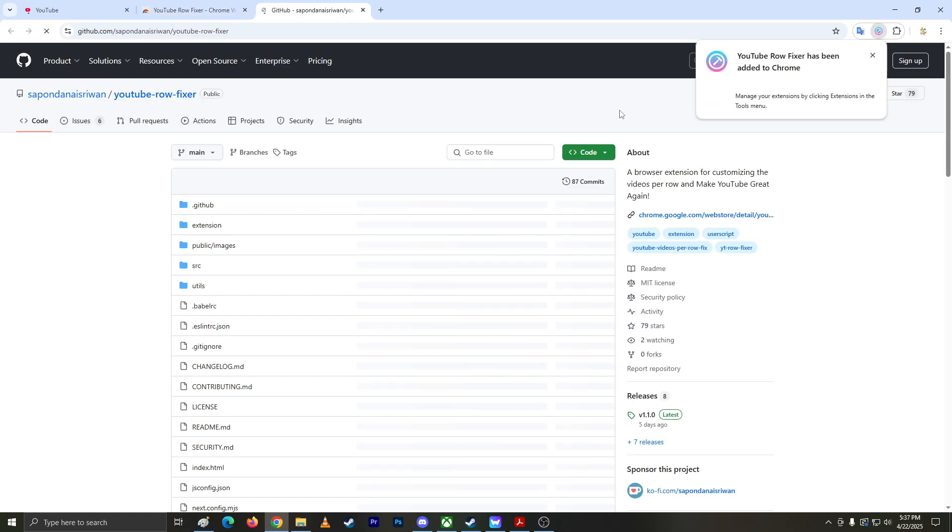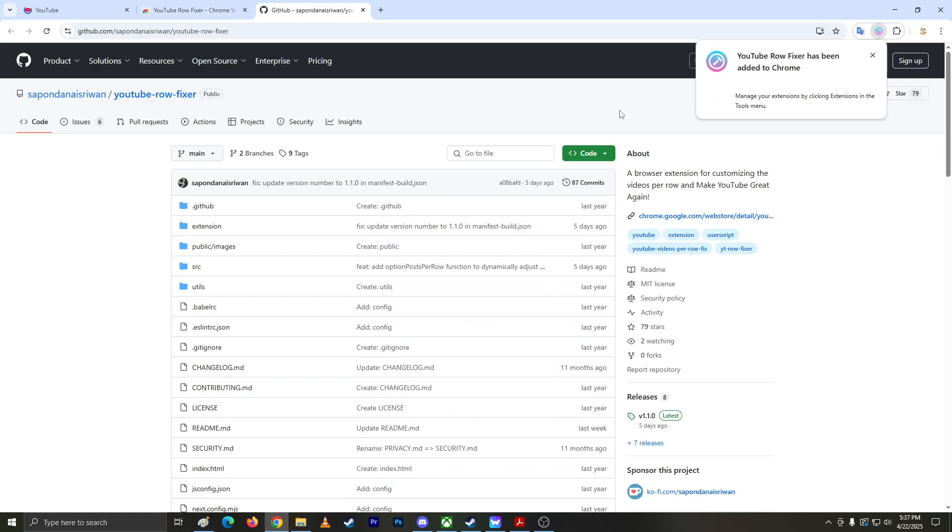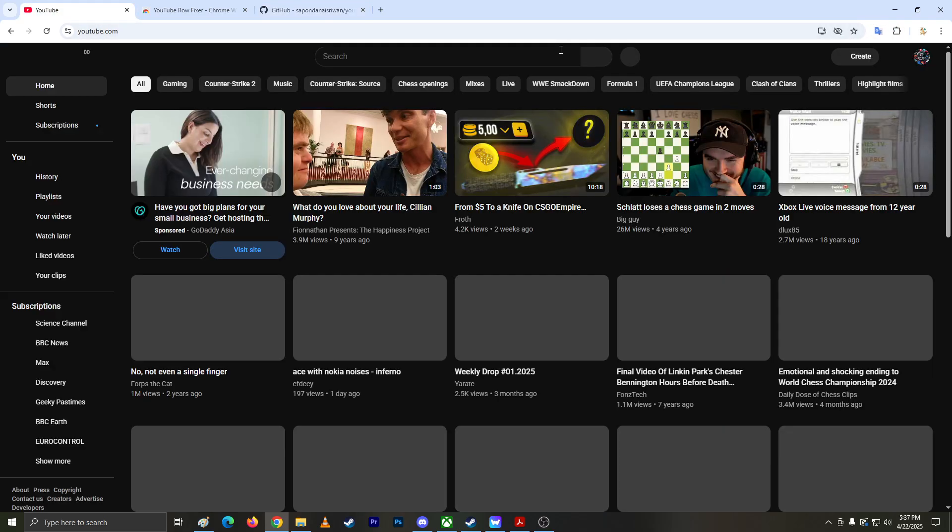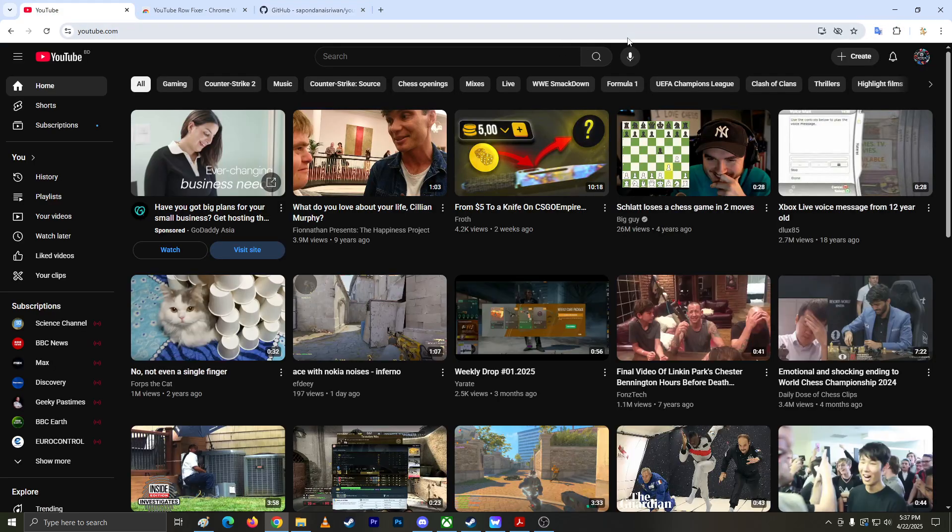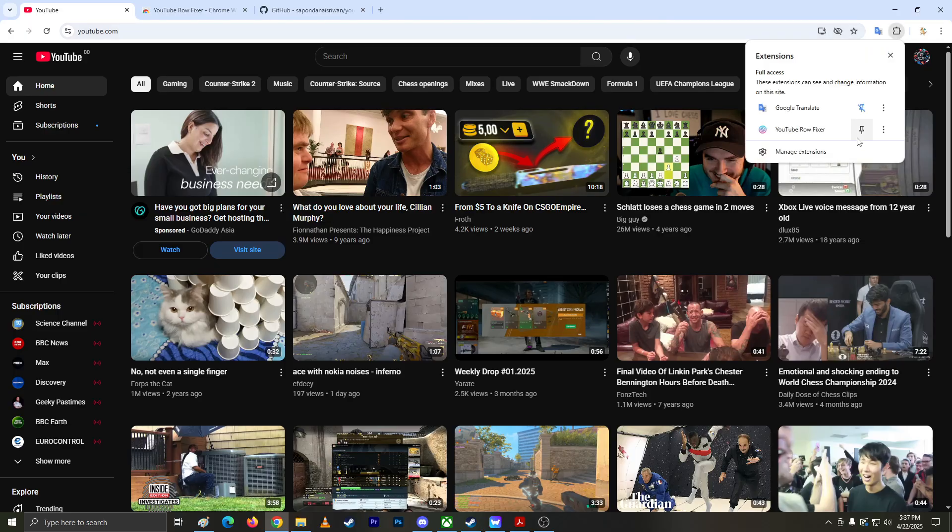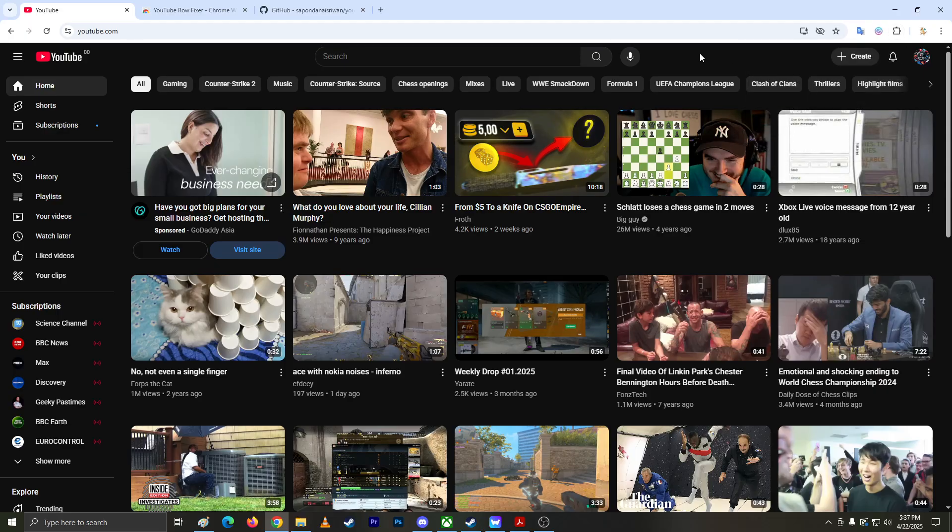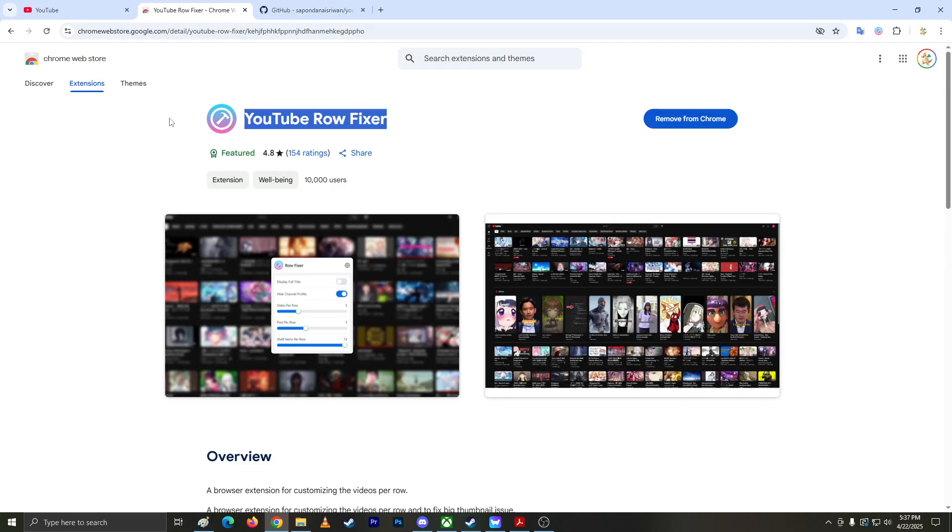Alright, I don't know what this GitHub thing is, but as you can see, it's back to normal right now. As soon as I installed it, it's back to normal. Big shout out to them.